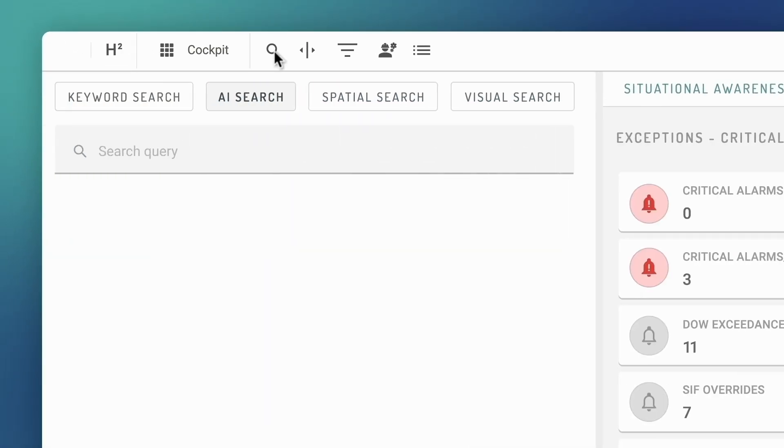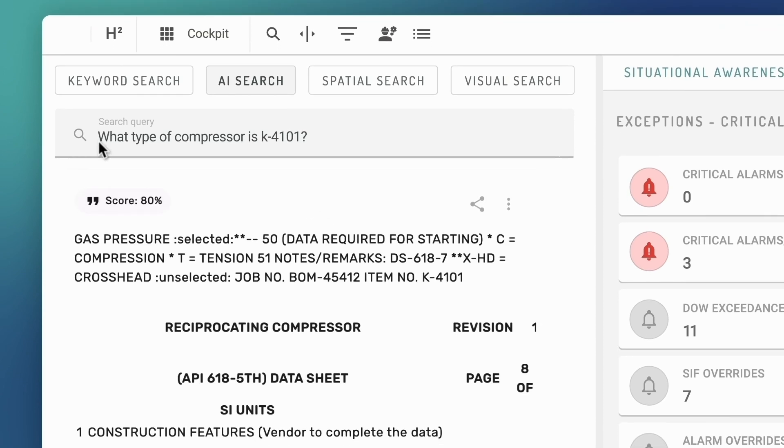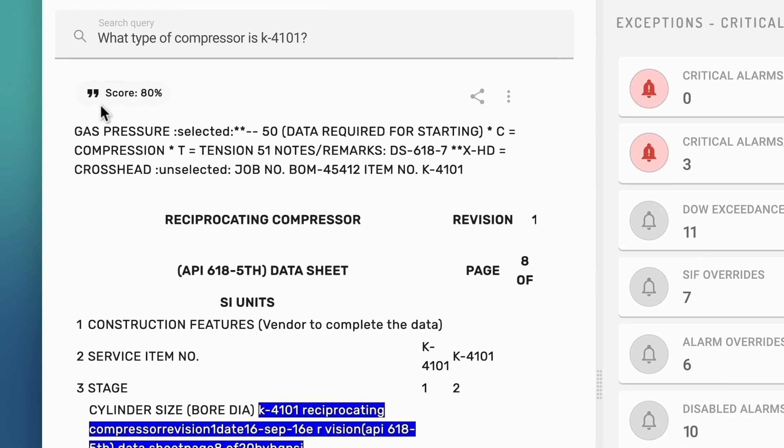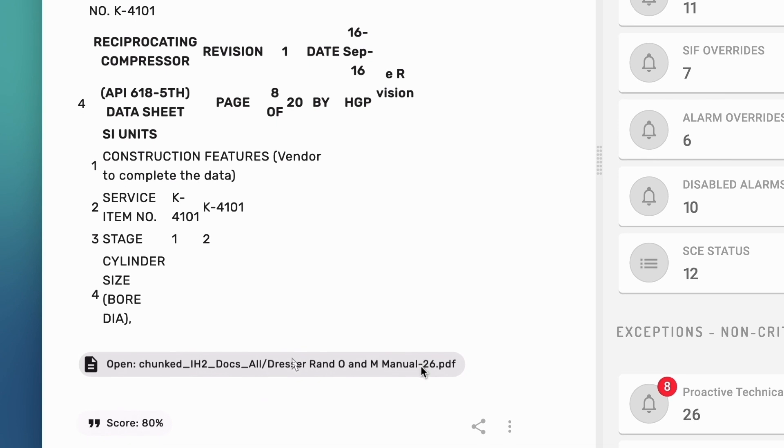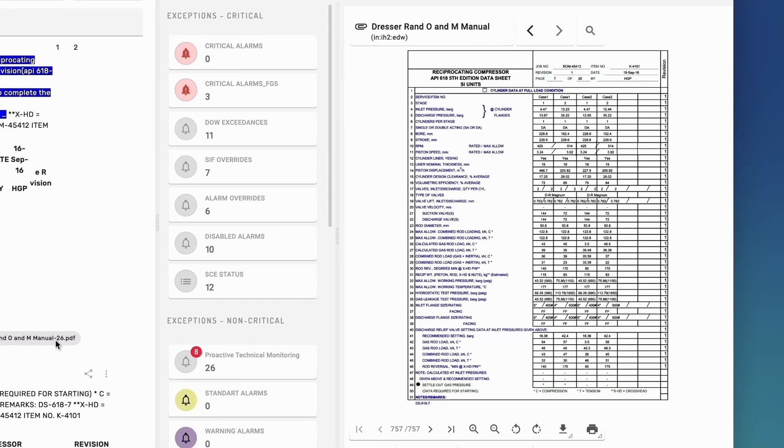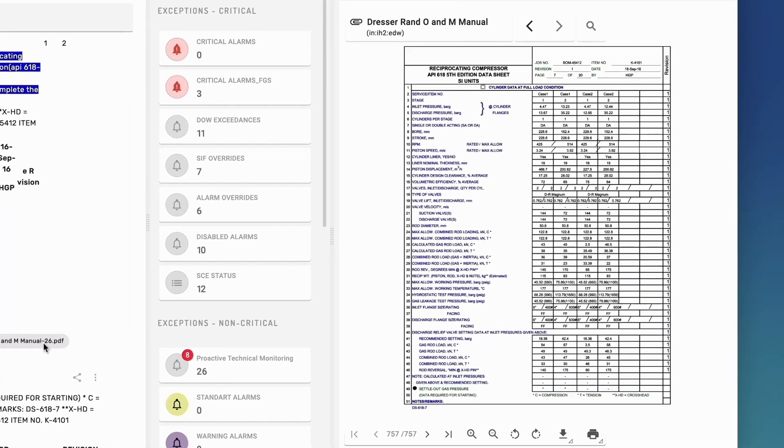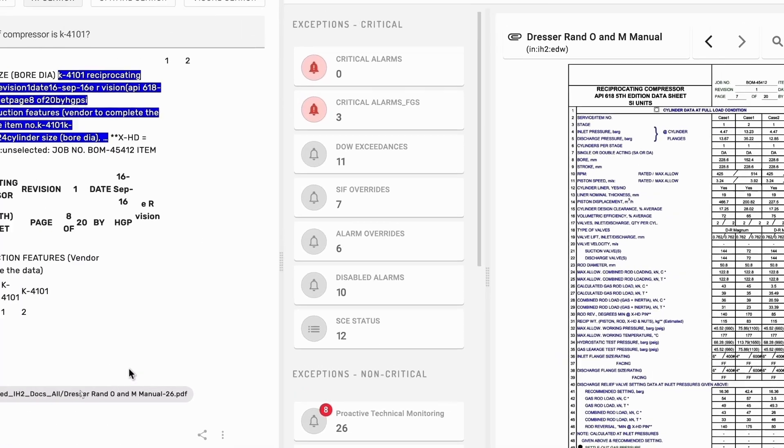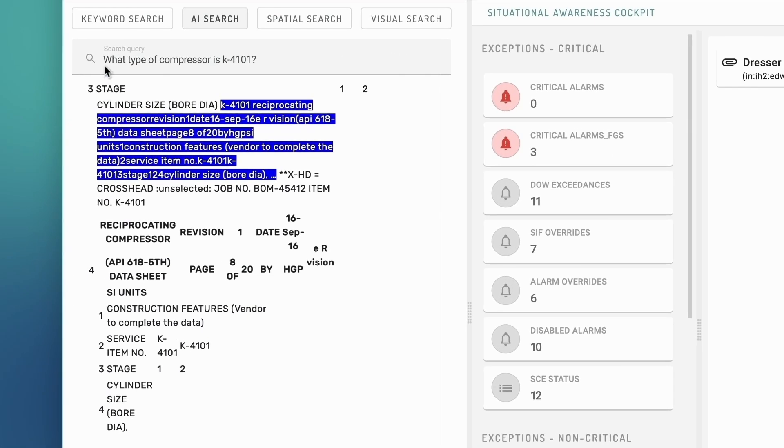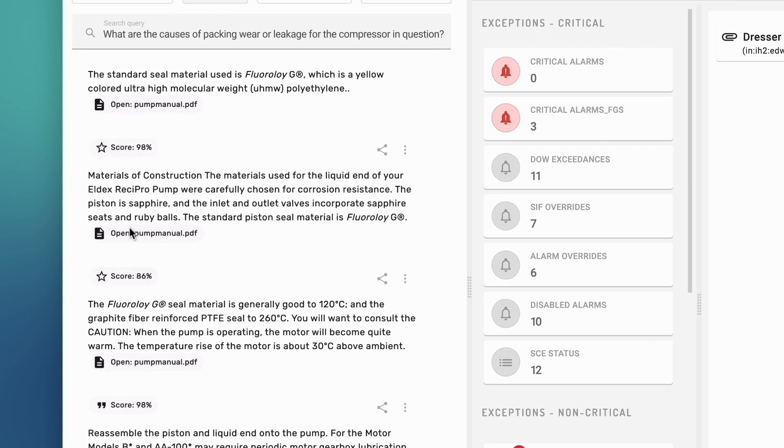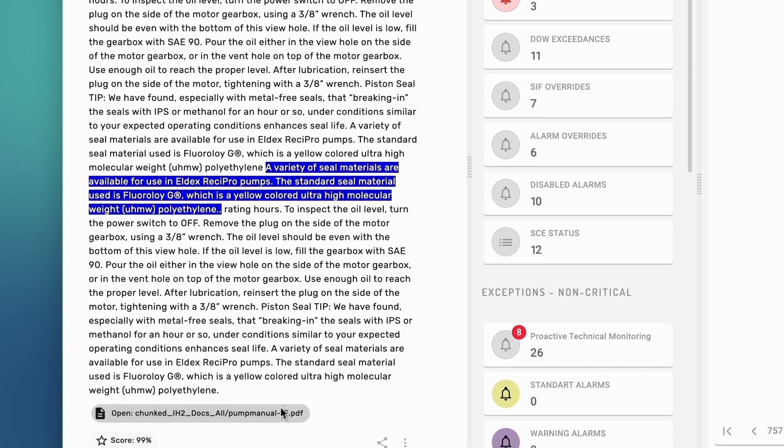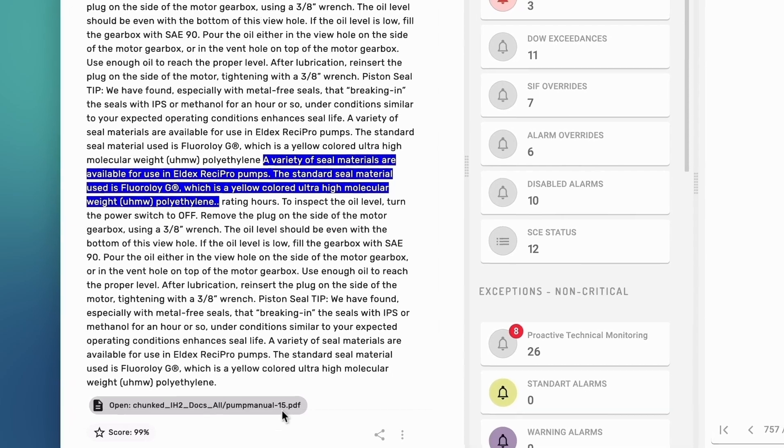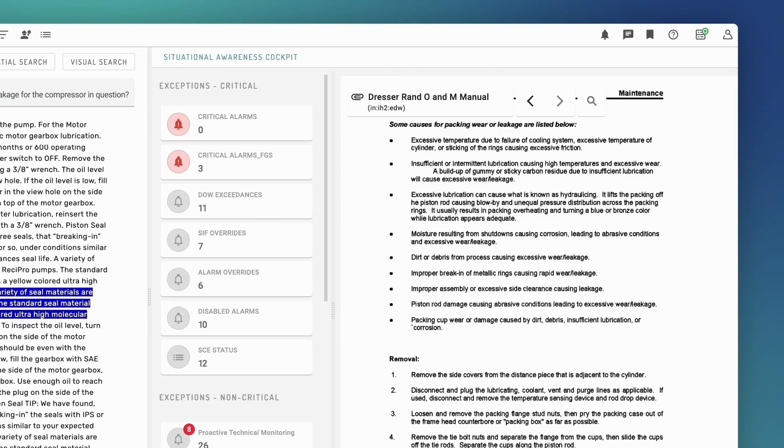She proceeds by using AI search to find relevant information about the compressor. What type of compressor is K4101? AI search returns summarized information with high relevance and provides a shortcut to the source. The compressor is a reciprocating compressor. This time, the specialist asks a more abstract question. What are the causes of packing wear or leakage for the compressor in question? As you can see, AI search retains context and understands intent.